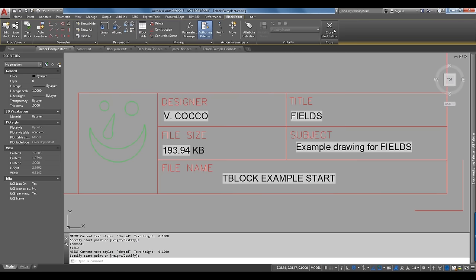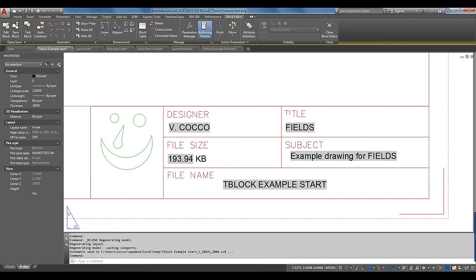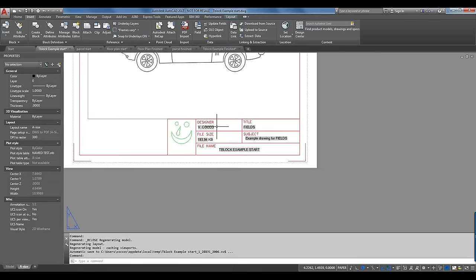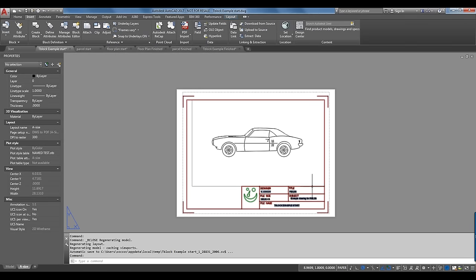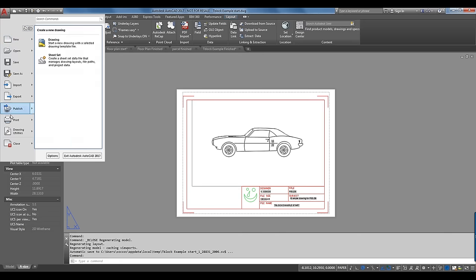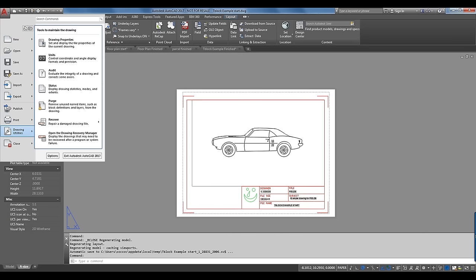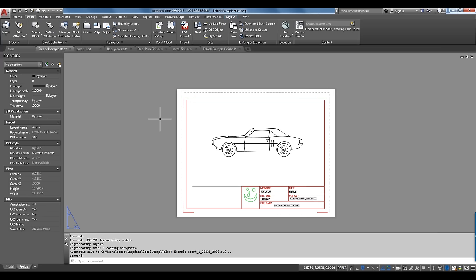Now let's close the Block Editor and save changes to the title block. Any time I insert this title block into another drawing, as long as those properties are saved in that particular drawing, it will populate automatically. You can set that up in your template under DWG Props — open your template, add drawing properties to the template, and you can predefine a lot of this to have it populate the title block any time it's inserted into another drawing.